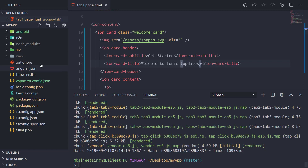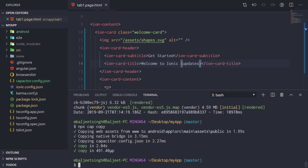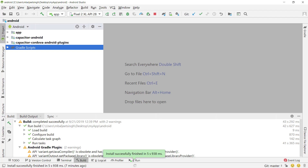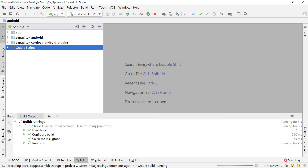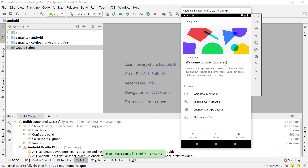Once the build is finished, run 'npx cap copy' to copy the web assets from the www directory to the Android platform. Then go to Android Studio and hit the play button again to reinstall the app on the device. You'll now see the updated text — 'Welcome to Ionic - Updated'. That's how you get started with Ionic and Capacitor. In coming videos we may cover how to use the Capacitor APIs, so let me know if you're interested.